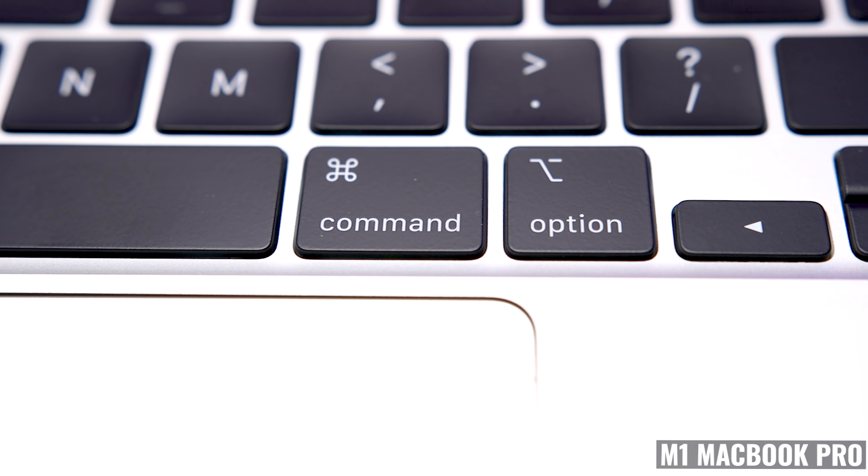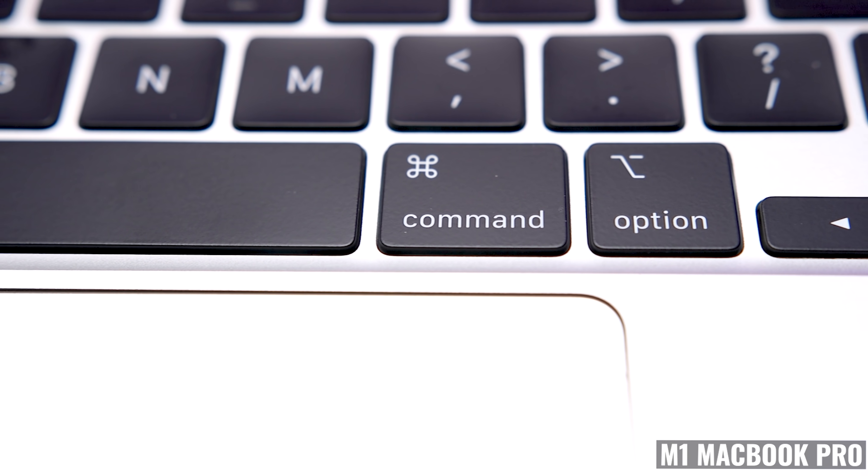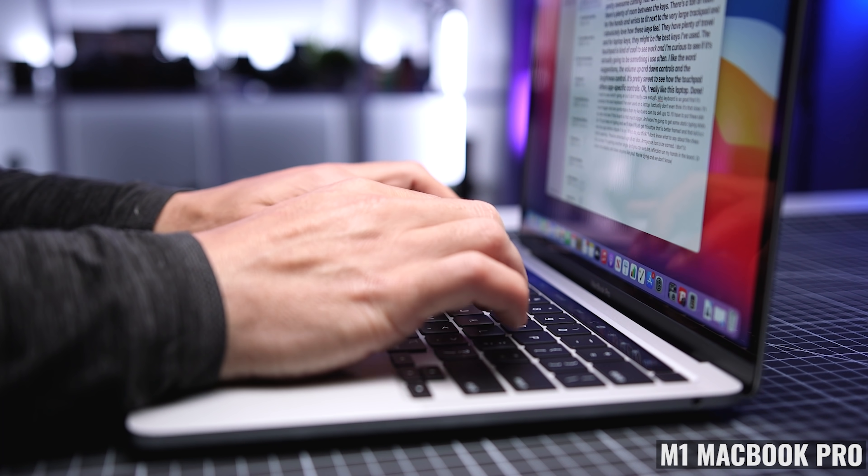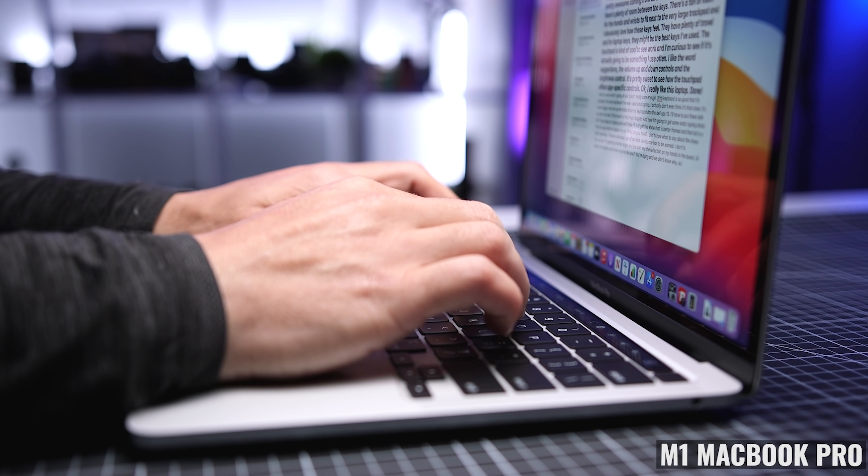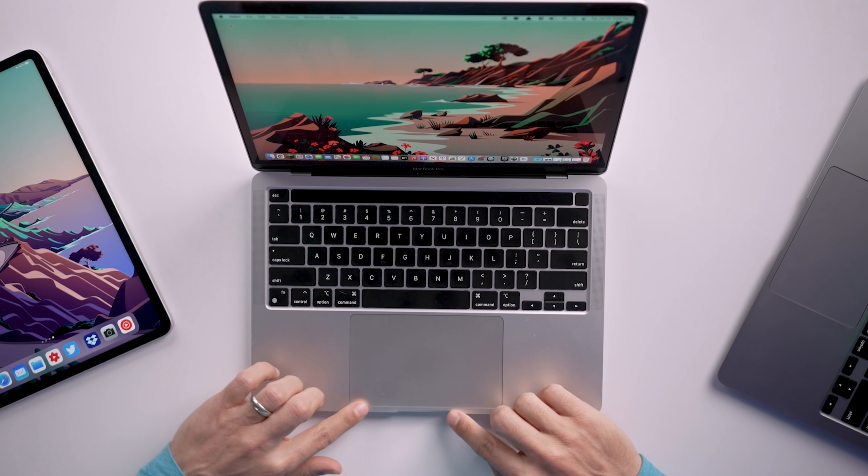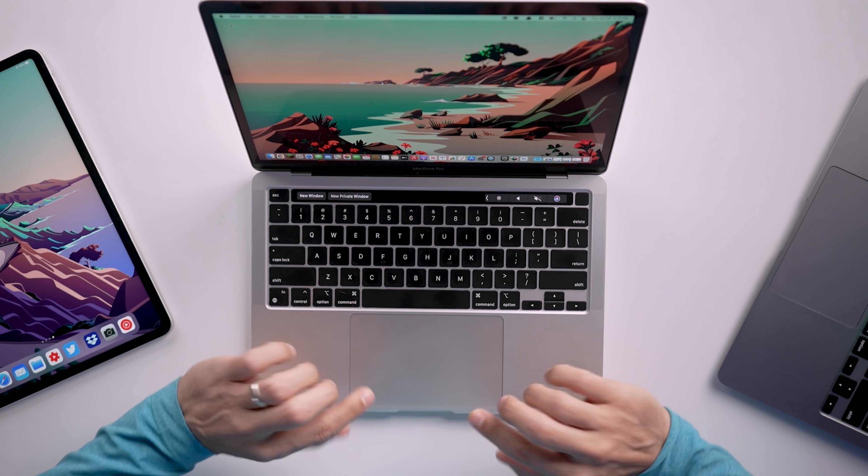I'll get to the keyboard functionality in just a minute, but as far as size, it's really comfortable to type on. And my only minor complaint from an ergonomic standpoint is that the edge here is a little bit sharp.